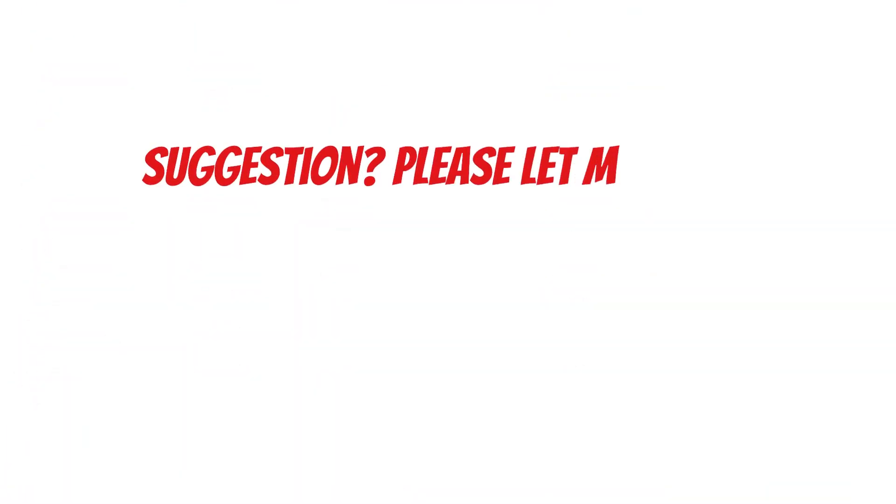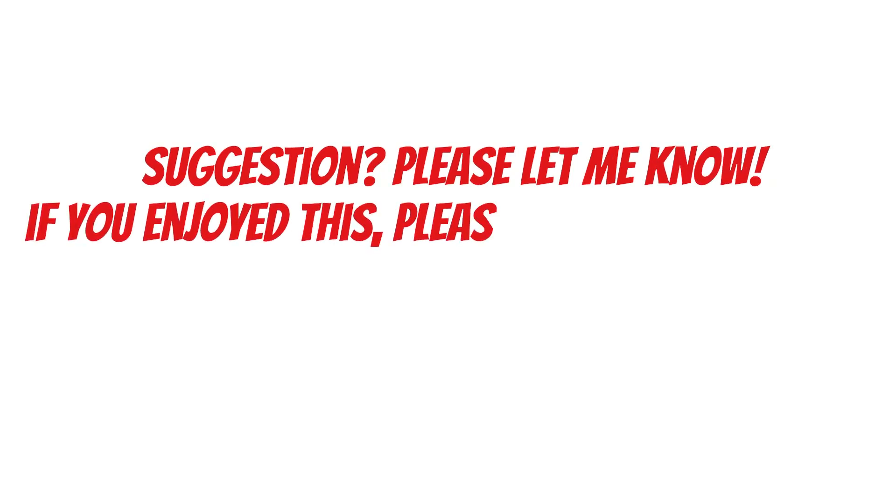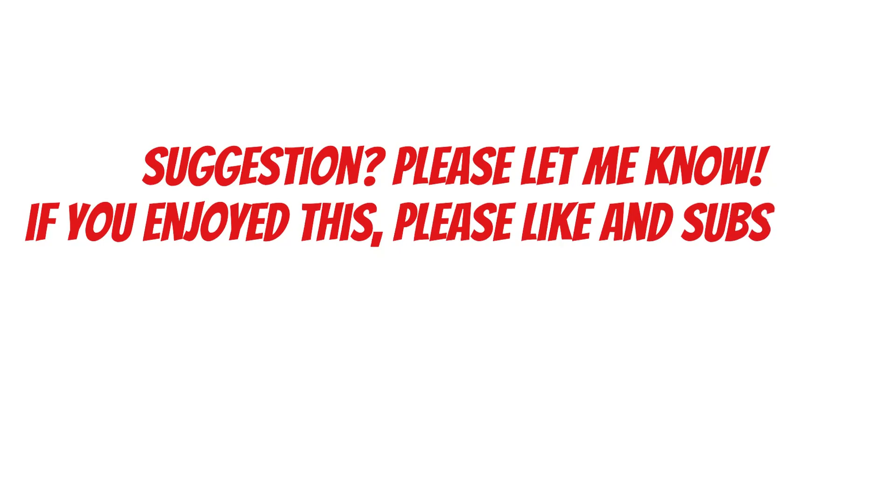If you have any suggestion of which book I should summarize, please let me know in the comments, and if you enjoyed this, please like and subscribe.